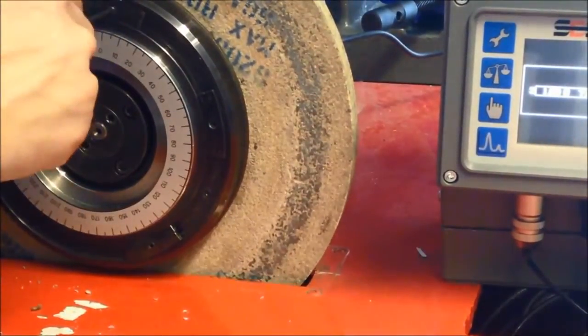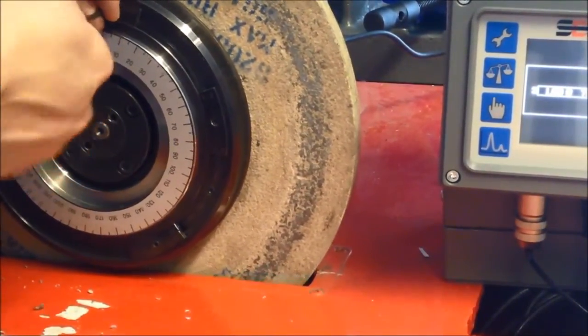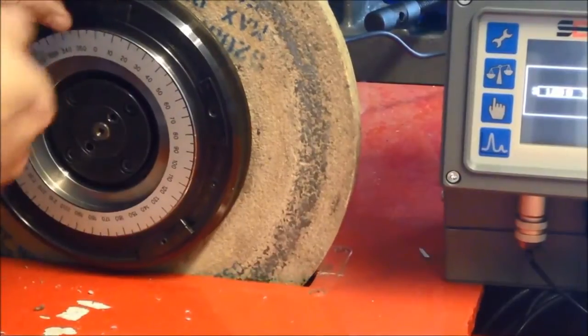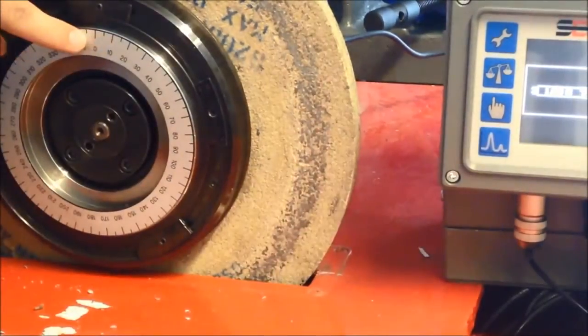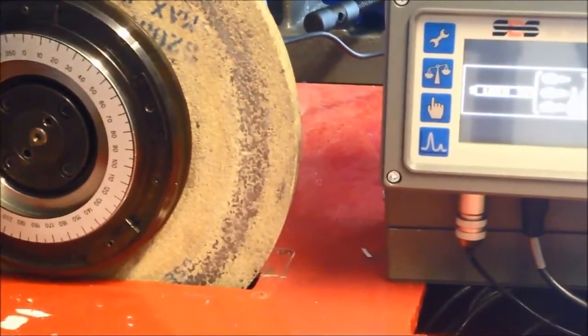Once we are happy the weights are in the right place, press next, start the spindle, and check the results.